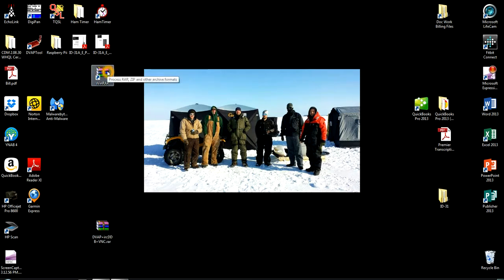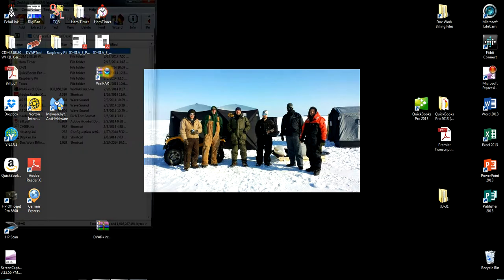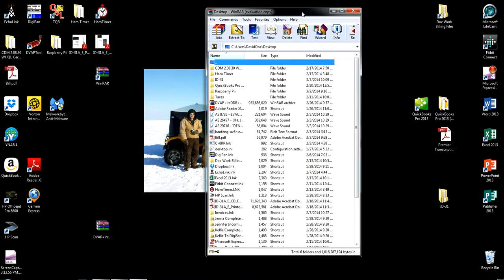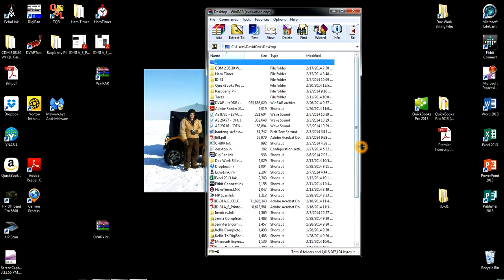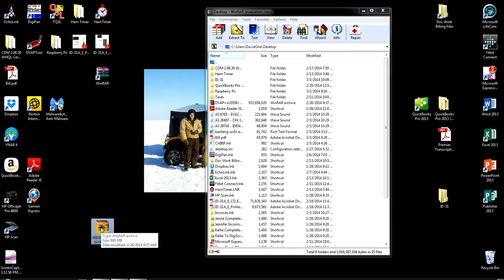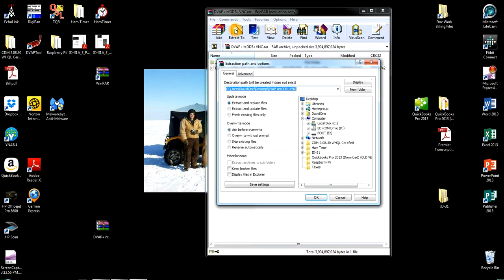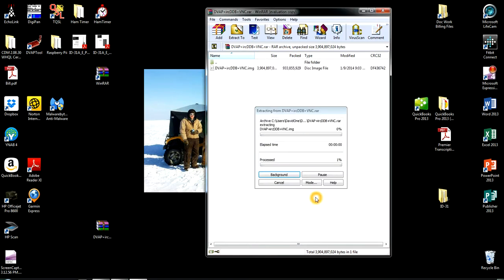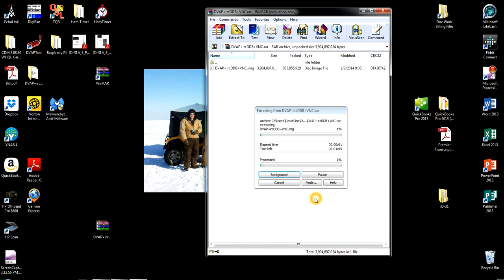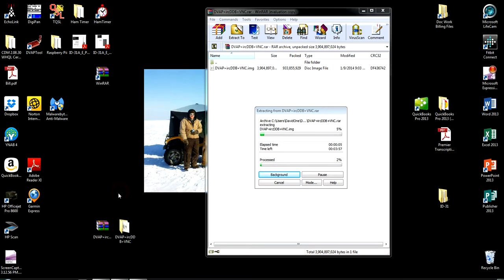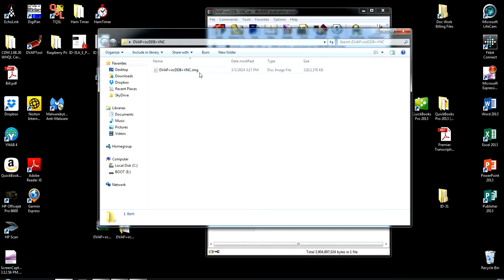You'll open up the WinRAR. It looks something like this. Drag over the dot RAR file anywhere over here in the white spot release. You want to click Extract To, do the destination path to your desktop. All the settings, the default settings are fine. You don't need to select anything here. Click OK.